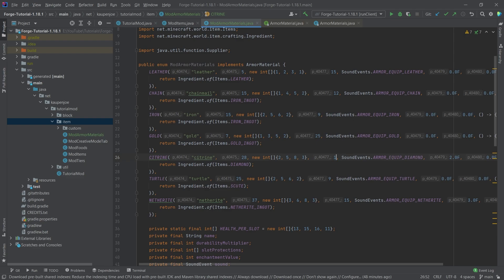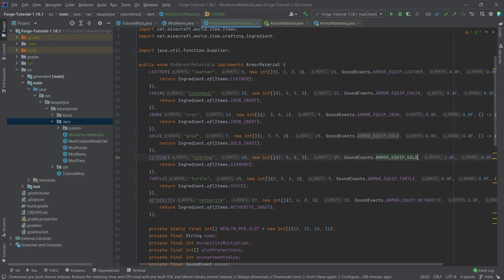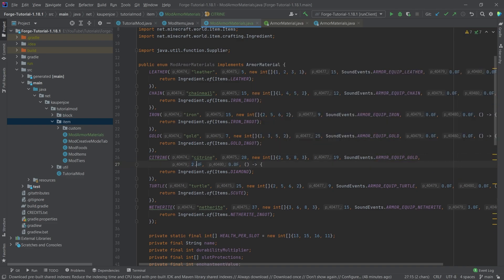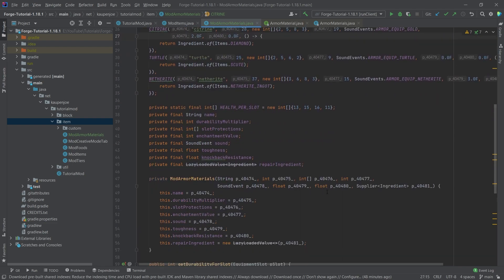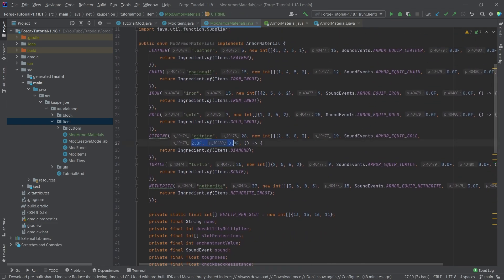But the enchantability, maybe that's a little more like 19. And then the equip, maybe we're going to say armor equip gold right here. You can also see we can add the toughness and knockback resistance. So that's actually how easy it is to add those as well.